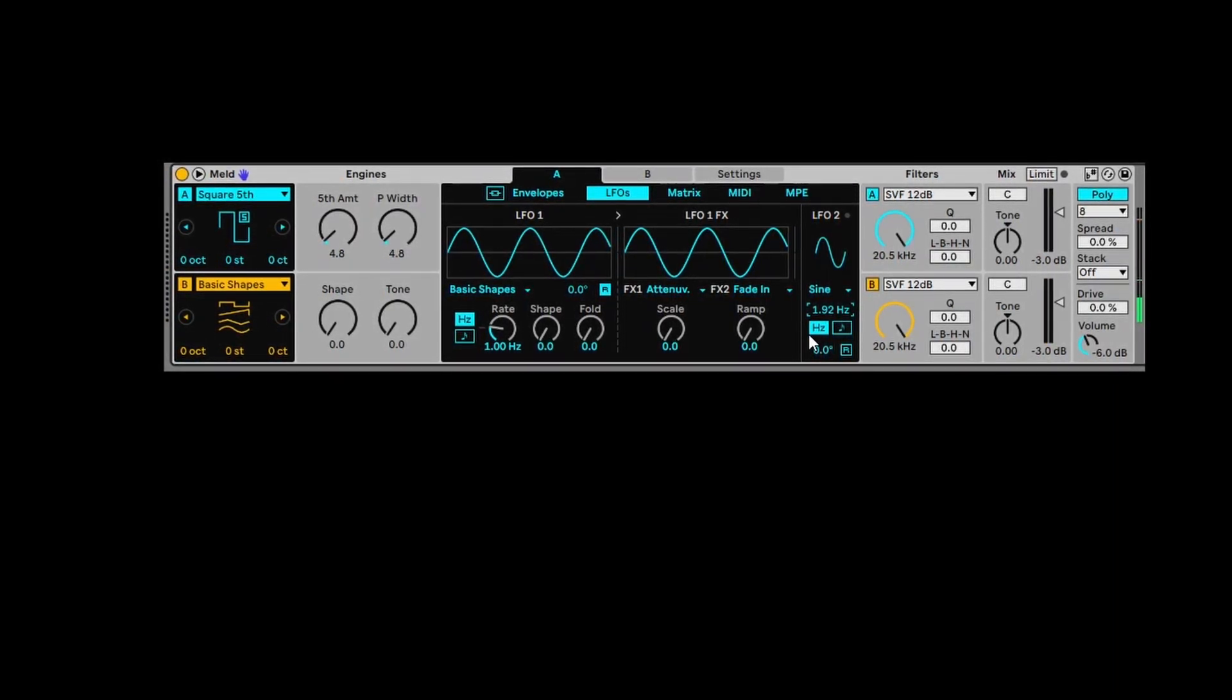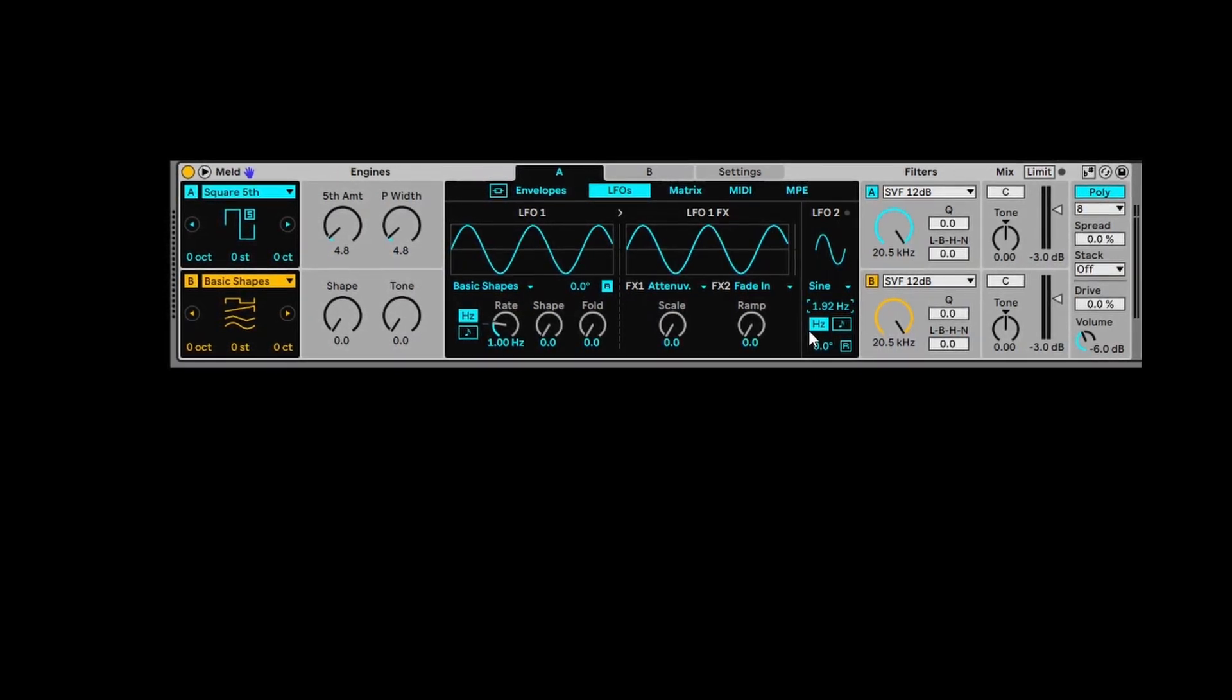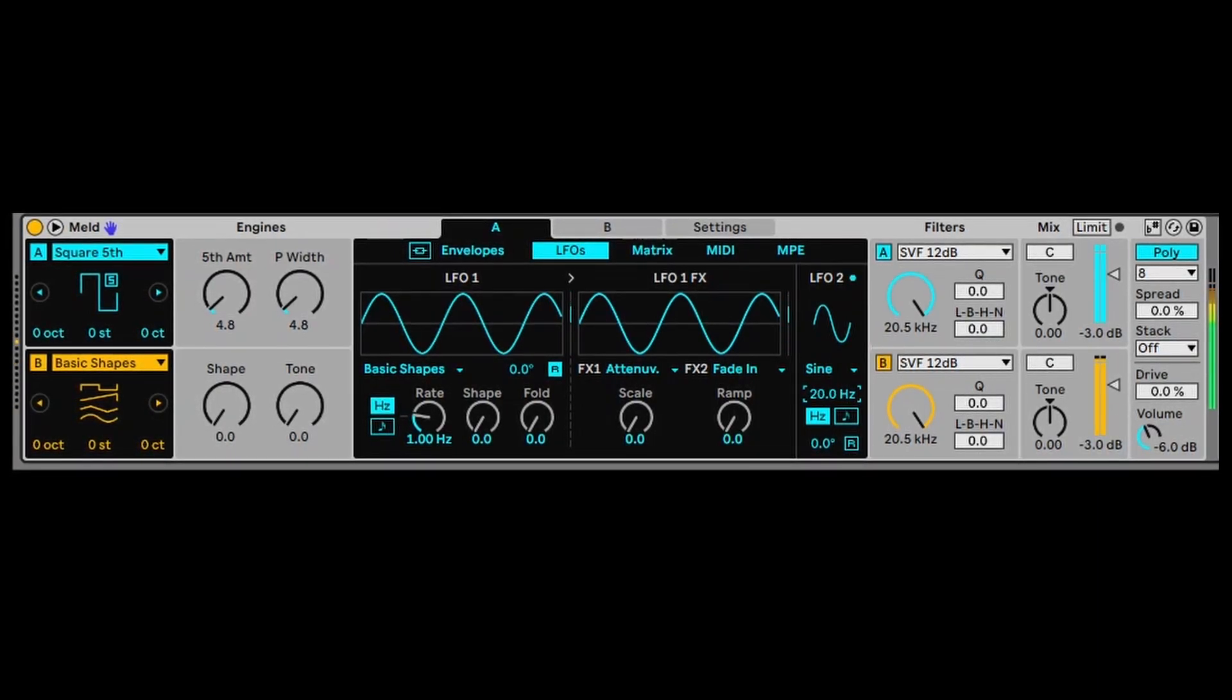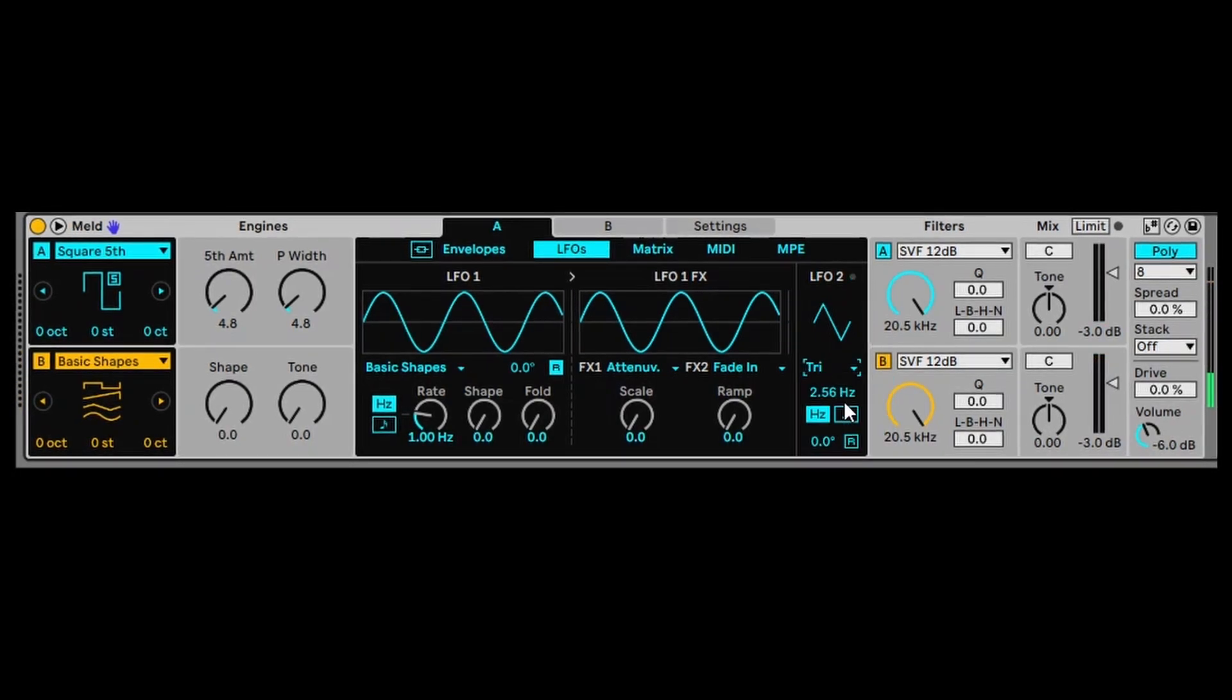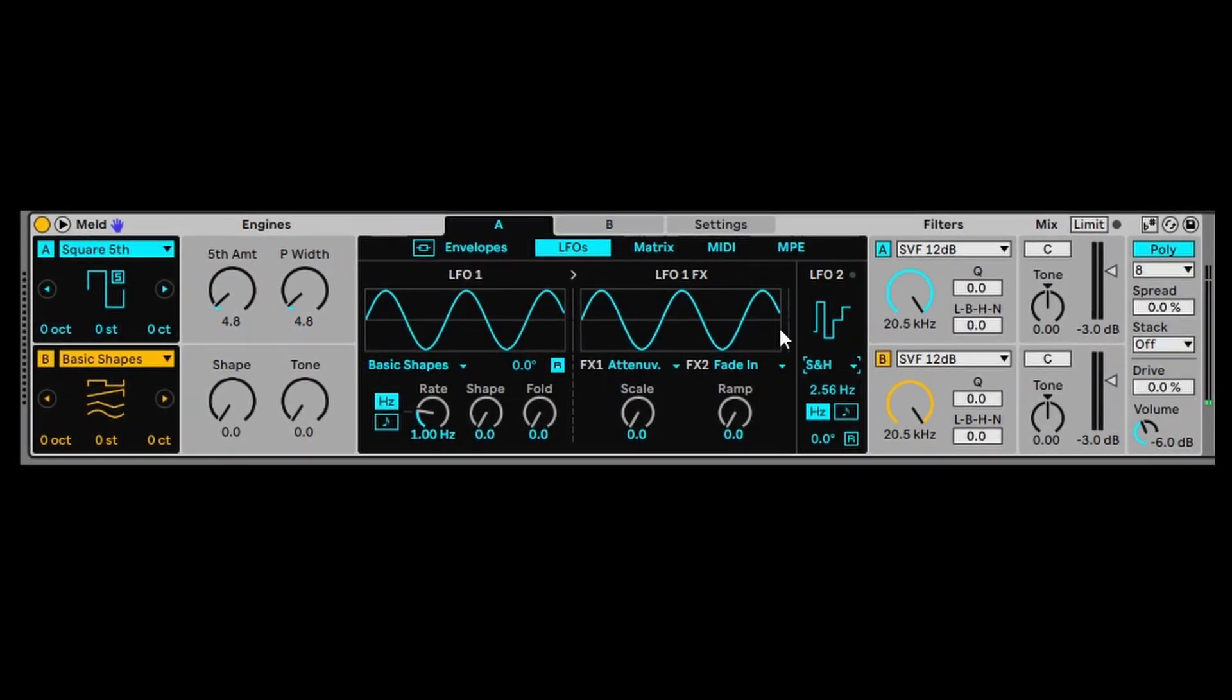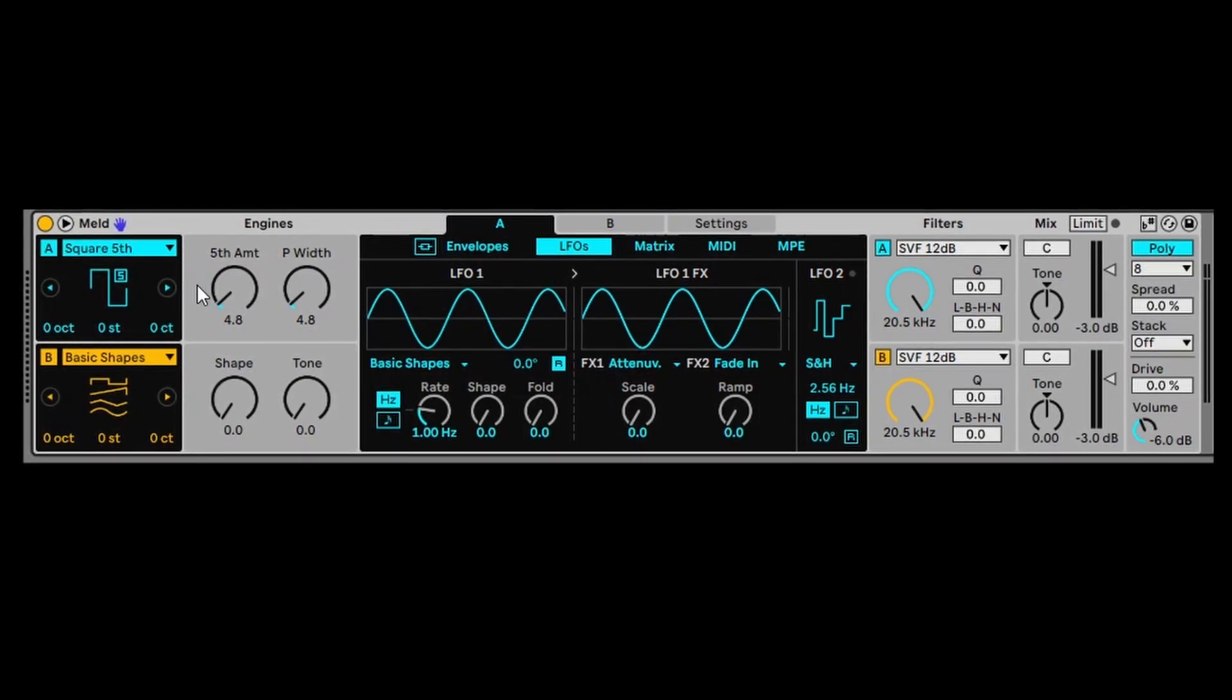And that gives you kind of this lush soundscape type of sound that you want, especially if you're using pads and that type of ethereal effect. So it can really work well for that. And you can choose the different types of shapes. So that's LFO 2. LFO 1 is a little bit more complicated, but we'll go through that in a sec.